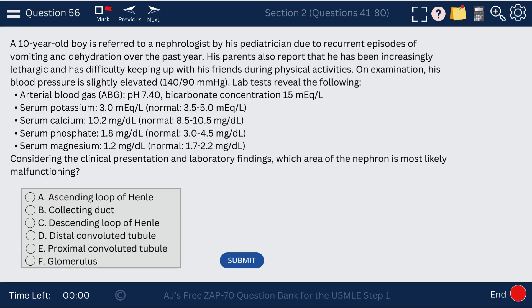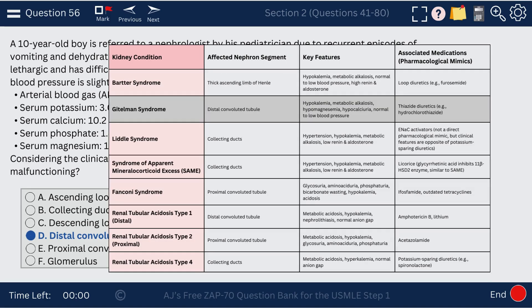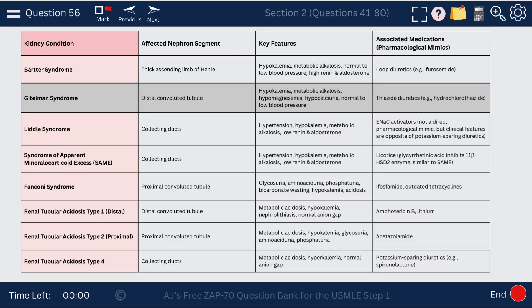Question 56. A boy with Gitelman syndrome, which affects the distal convoluted tubule — similar to being on a thiazide. Patients present with hypokalemia, hypomagnesemia, hypocalciuria, and normal to low blood pressure. This table compares various kidney conditions and which pharmacologic agents they mimic; for example, giving a patient lots of thiazides would mimic Gitelman syndrome.